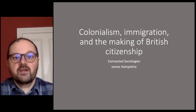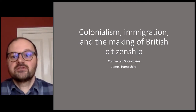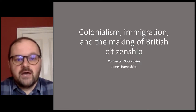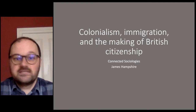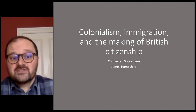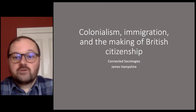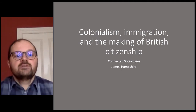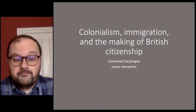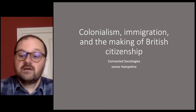Welcome to this lecture on colonialism, immigration and the making of British citizenship. One of the objectives of the Connected Sociologies curriculum project is to examine how colonial legacies shape contemporary social and political issues. In this talk I want to show how Britain's colonial and post-colonial history has shaped its citizenship regime. Citizenship can be understood as membership of a political community — a legal status with rights attached — and it cannot be separated from wider political projects of nation and of empire. I want to discuss how colonial and post-colonial immigration shaped what we now call British citizenship, and how national citizenship in Britain is inseparable from colonial and post-colonial conceptions of identity and belonging.